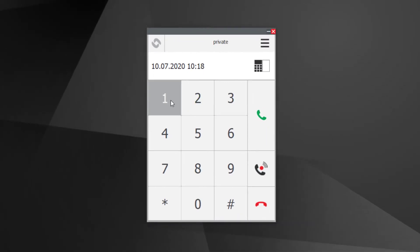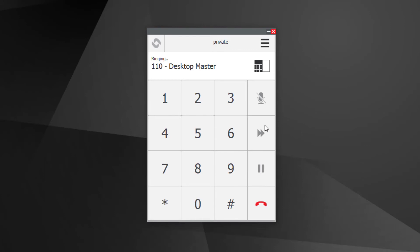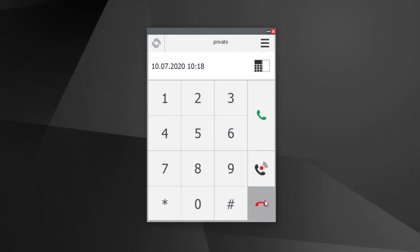To make a call, dial the number in the keypad, then click the green call key. To end the call, click the red end call key.